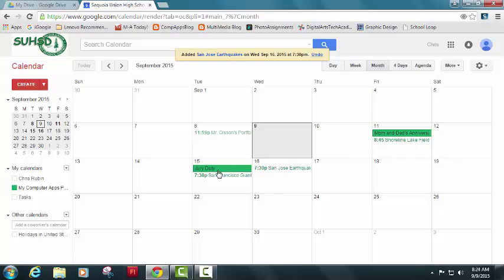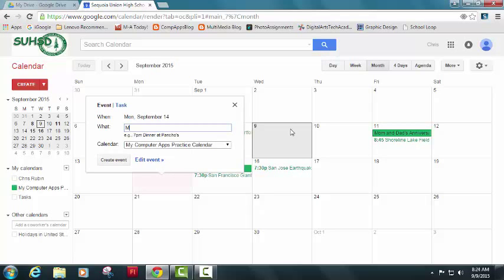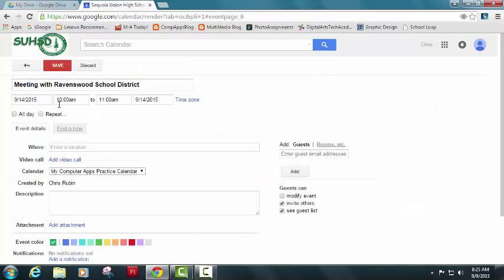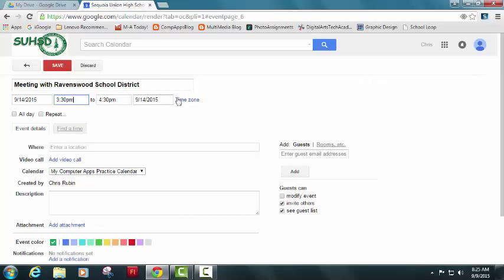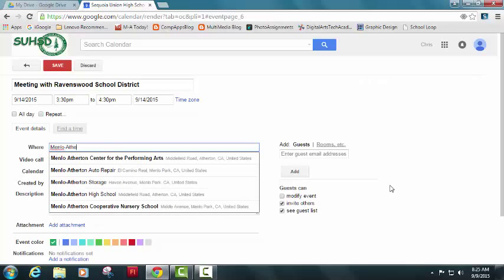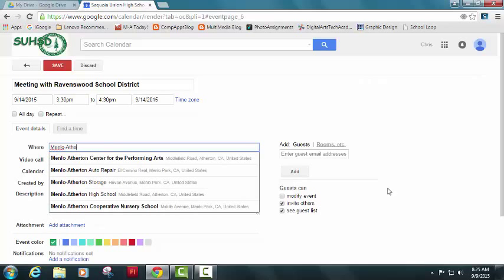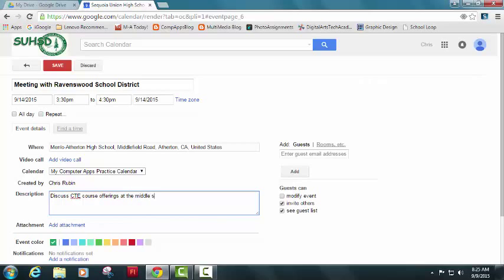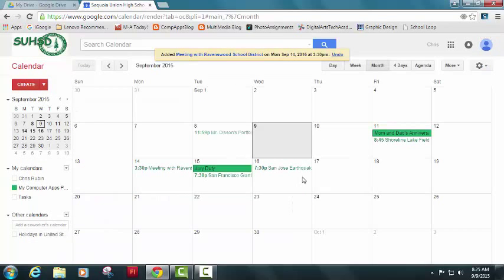So now I've got more than five events, but they're only on four dates. So I'm going to just add one more. I happen to have a meeting with Ravenswood school district and that's only one hour. So, it's going to be from 3:30 to 4:30 PM. It's here at MA. So Menlo Atherton high school right there. And it's to discuss CTE course offerings at the middle school level. And we're going to hit save and there we go. Our calendar.